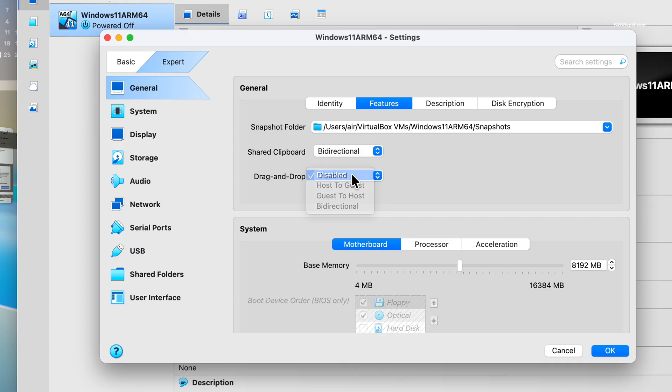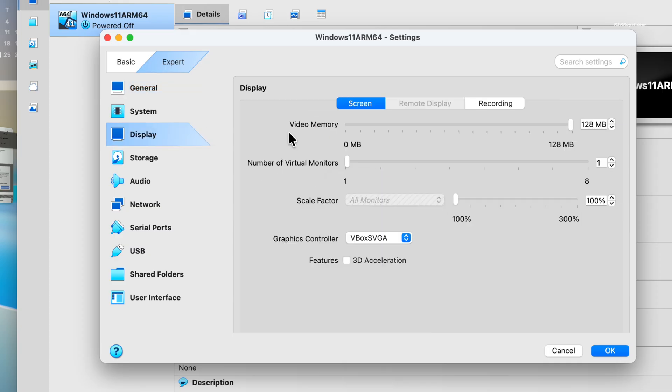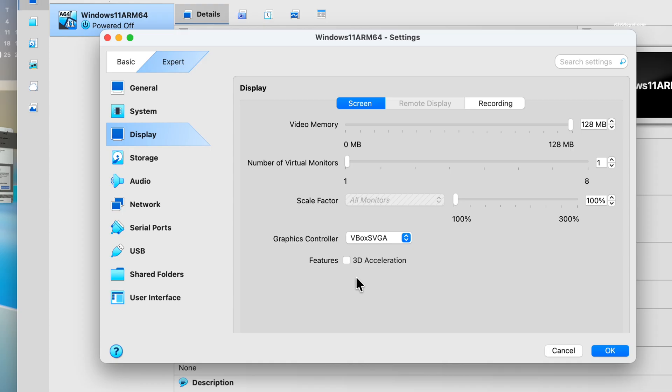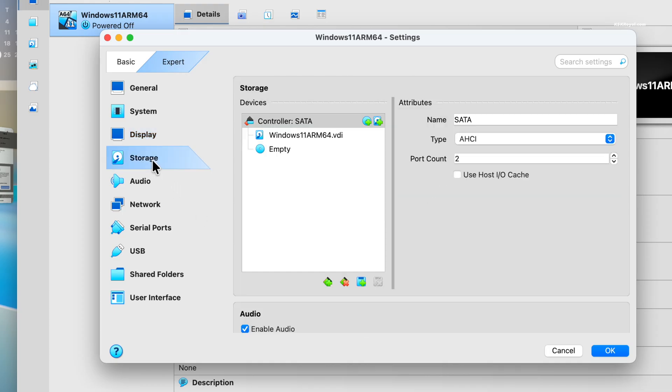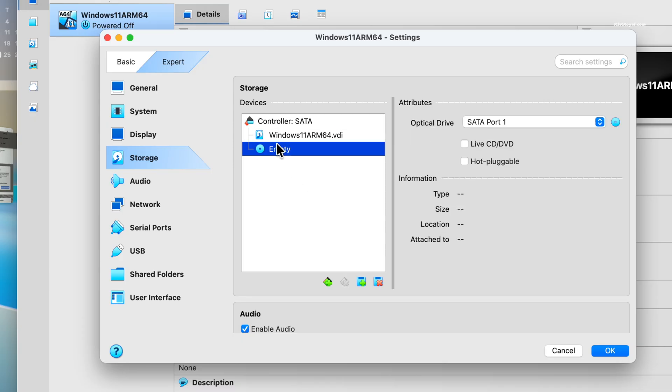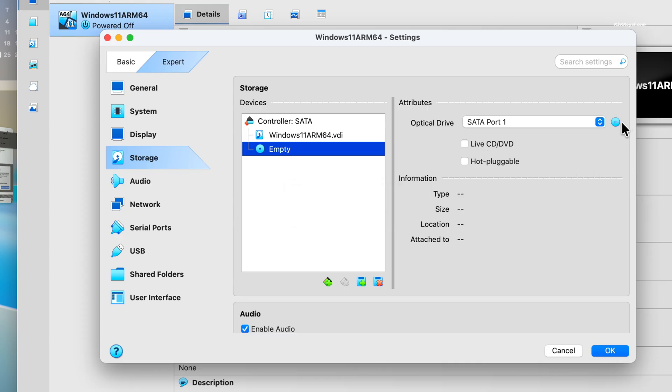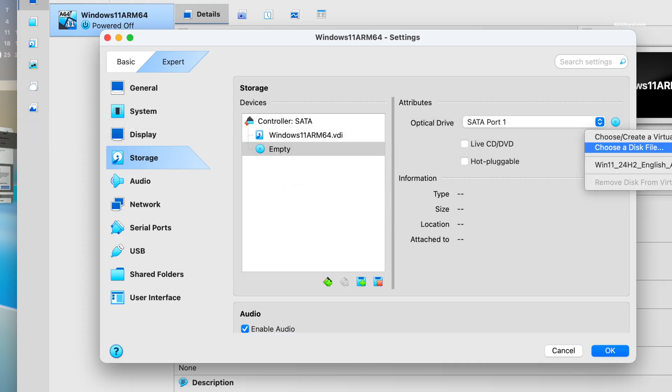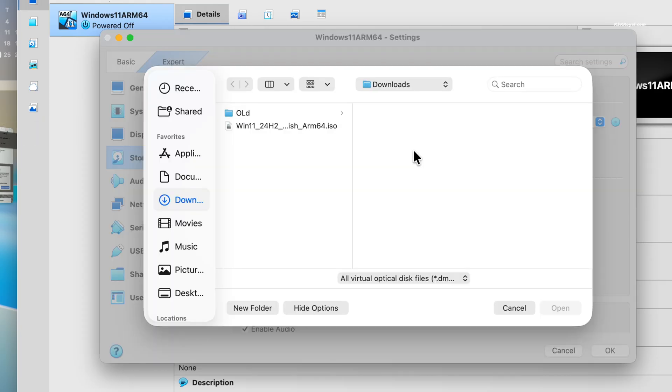Next, select the display from the sidebar and increase the video memory to maximum. Disable 3D acceleration as it may not work properly. Now go to storage in the sidebar under the IDE controller. Click empty. Then select the DVD icon and choose disk file. And import the Windows 11 ARM64 ISO file.